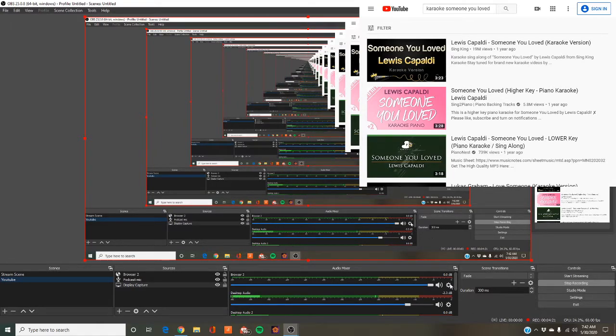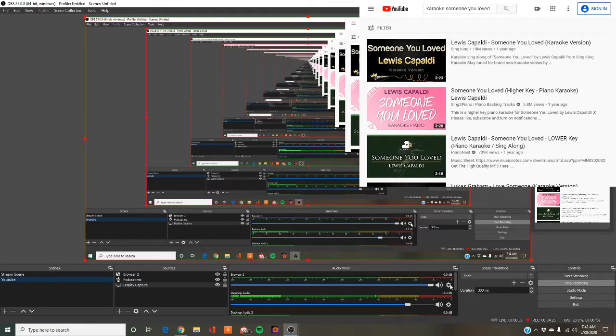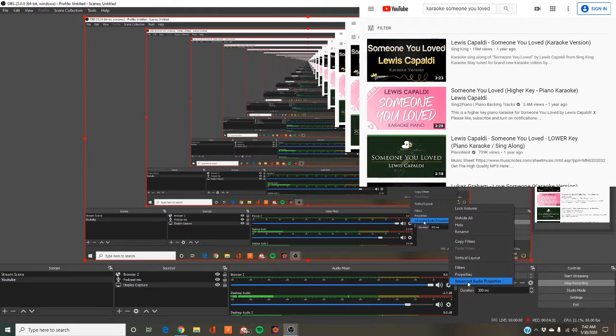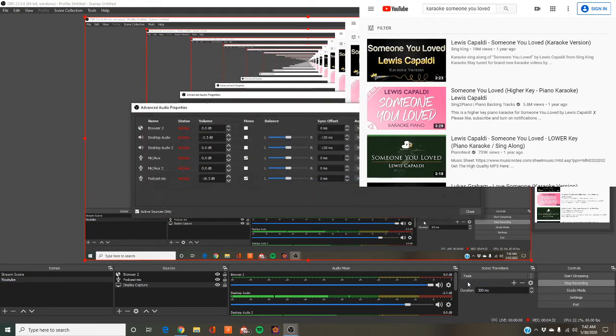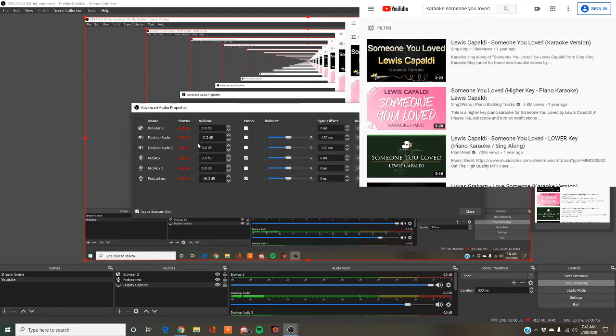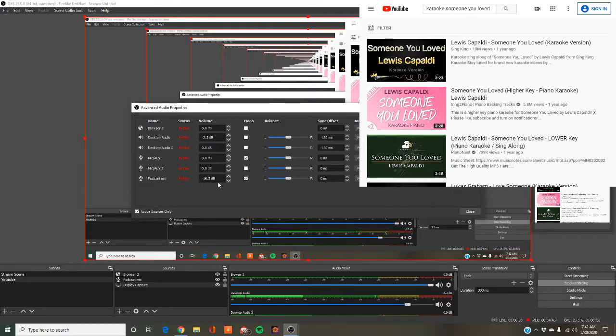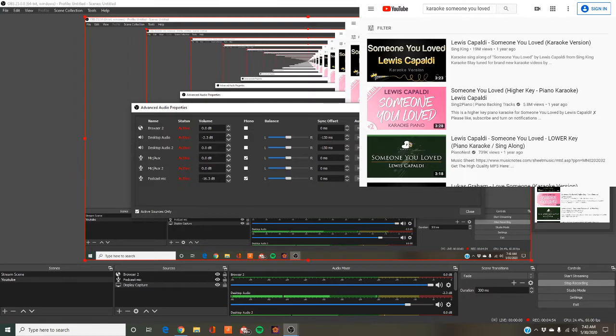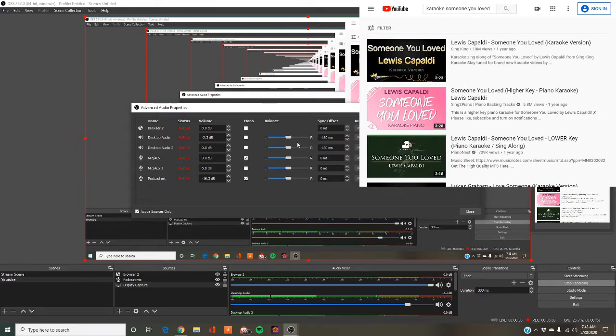A couple more things you're going to want to do. You're going to want to go into Browser 2 and click on this cog, which is super important. Advanced Audio Properties. Browser 2, the monitor is currently off. You want that to be monitor and output. I only have it on monitor and output for my podcast mic so I can hear myself right now. If you have monitor off, you won't be able to hear anything, but it's still going through the output.